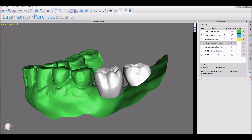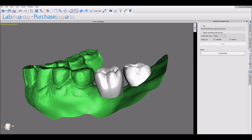First we make sure the relevant crowns are the ones that are active and visible, and then we click Create Bridge.